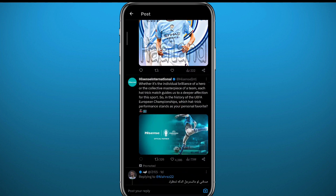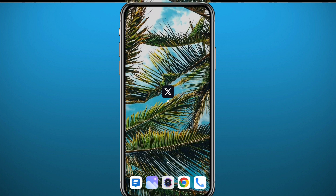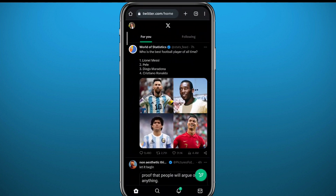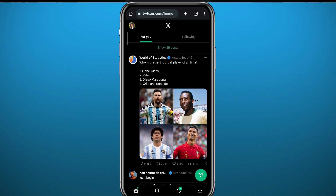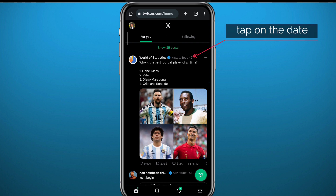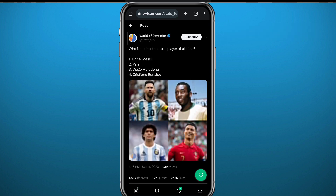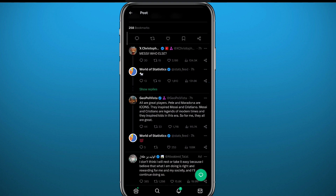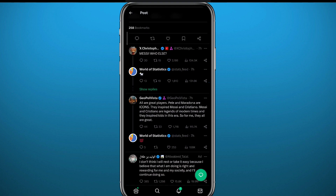Now, this is on the app. If you can't do it from the app for some reason or the app is bugging, you need to go to your browser and go to twitter.com, and of course log in from there as well. Again, find the post that you want to check the comments on, and then tap on the date right here next to the username or the account's name. Tap on the date, wait a couple of seconds, and you'll find the comments.